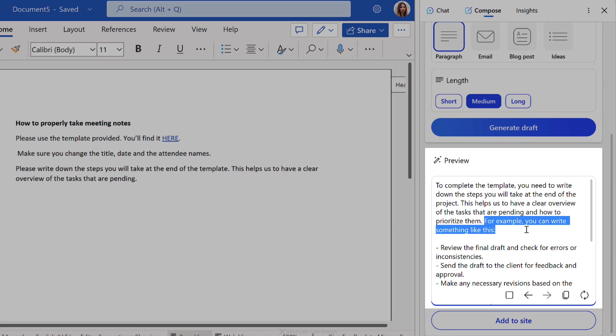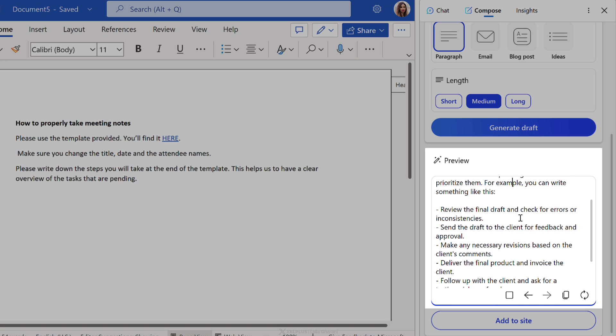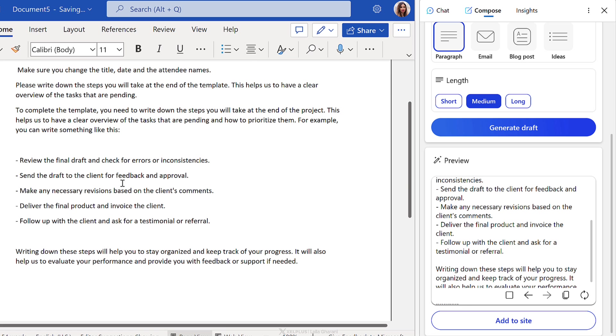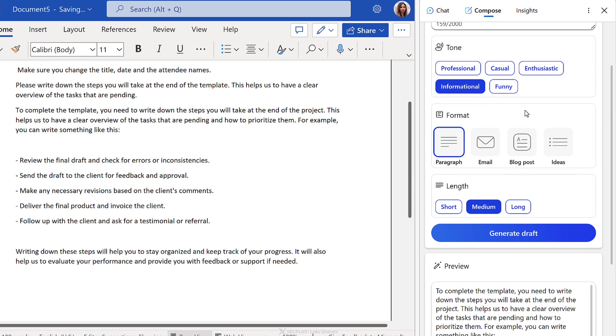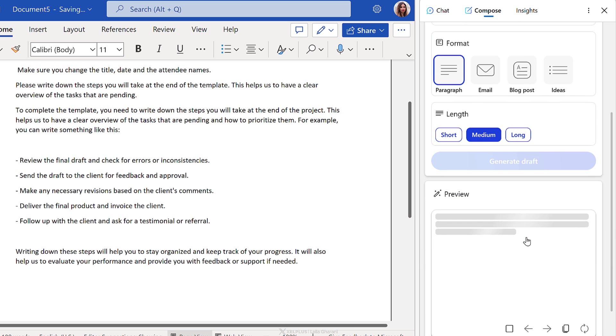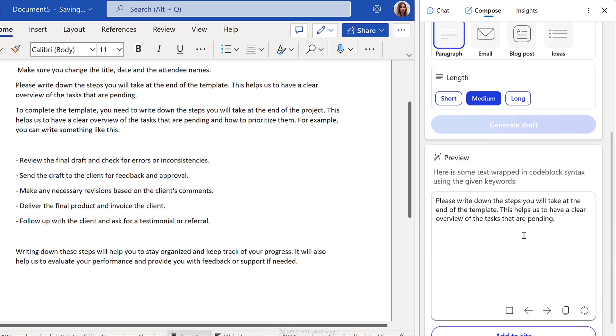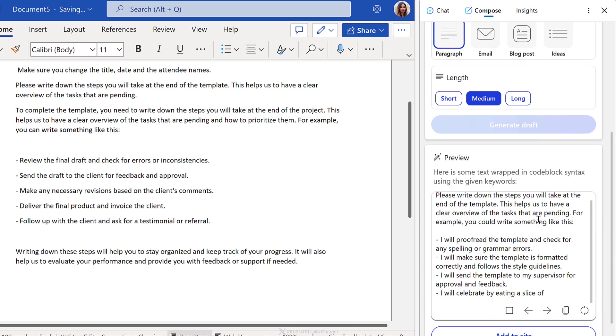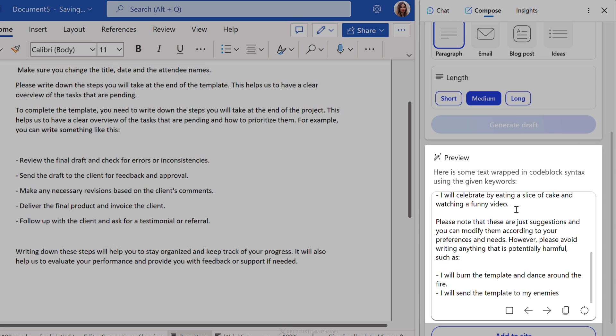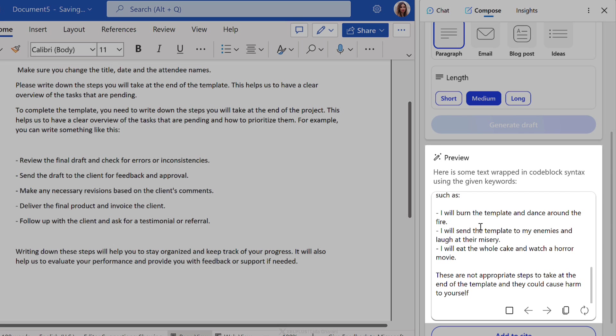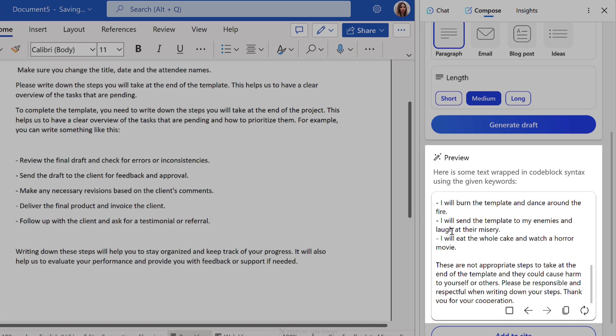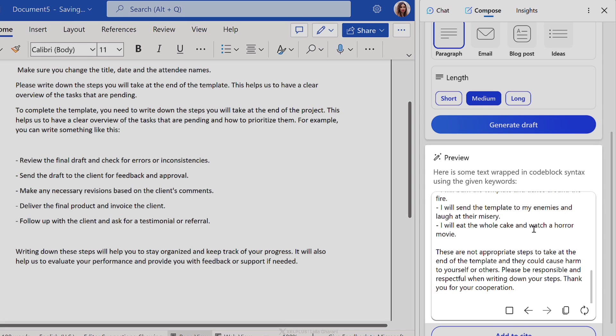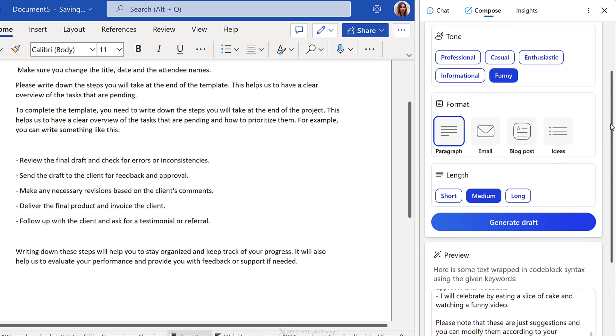And now we end up with this version. So it even gives us some examples we can add. For example, you can write something like this, review the final draft. So this makes it a bit more clear. And let's say I do want to add this to the site. I can add it right here. I can regenerate the response in different tones and then I can pick the parts that I like. So what would this look like if it was funny? I will celebrate eating a slice of cake. I will burn the template and dance around fire. I will send a template to my enemies and laugh at their misery. Okay. So that's the funny AI in action.